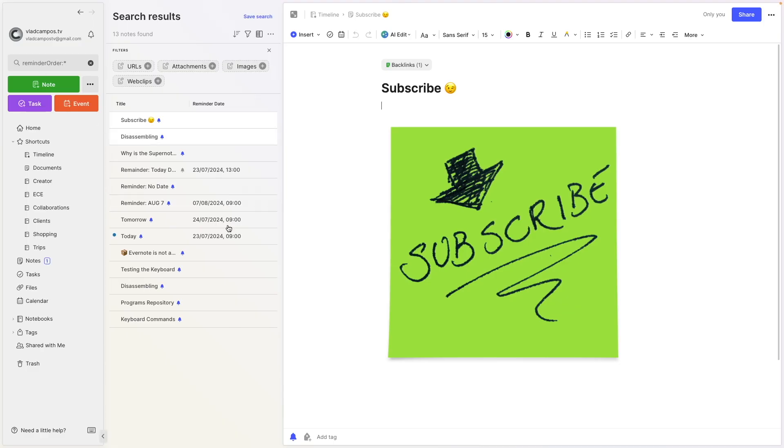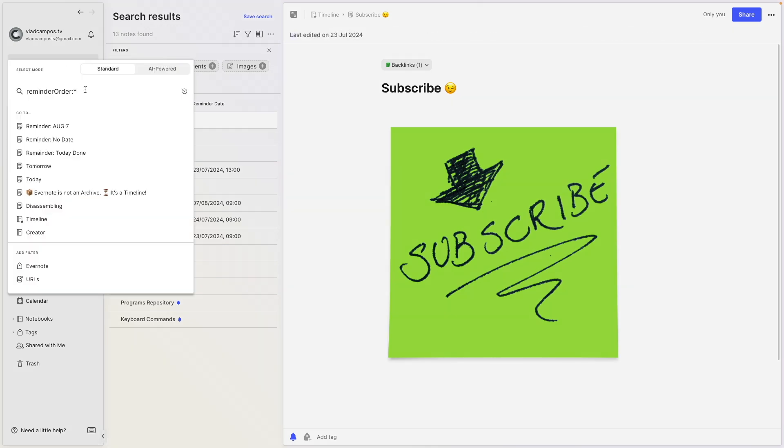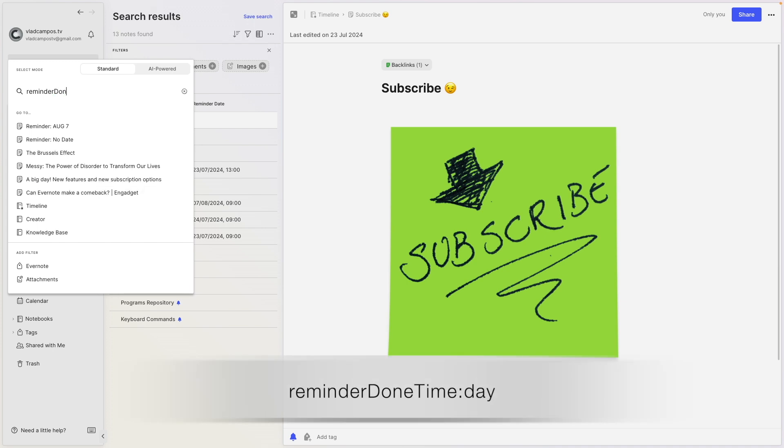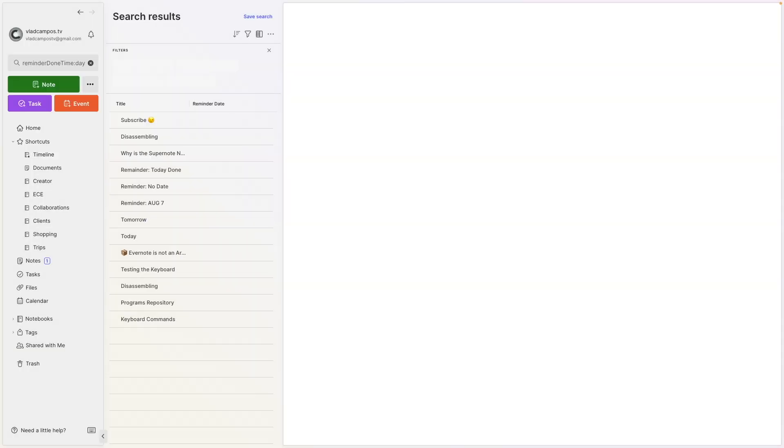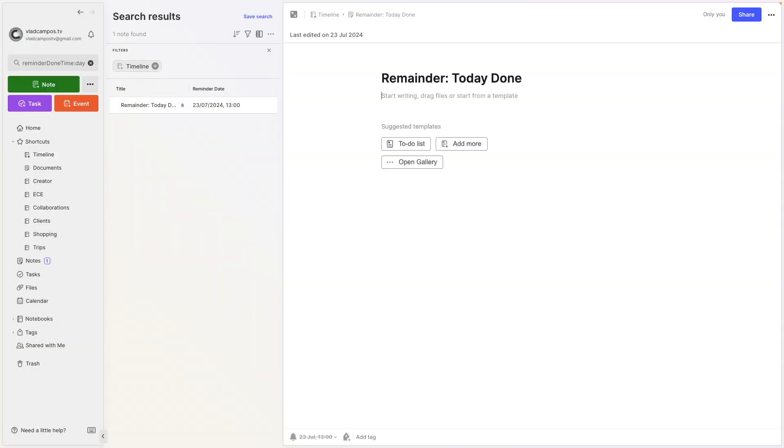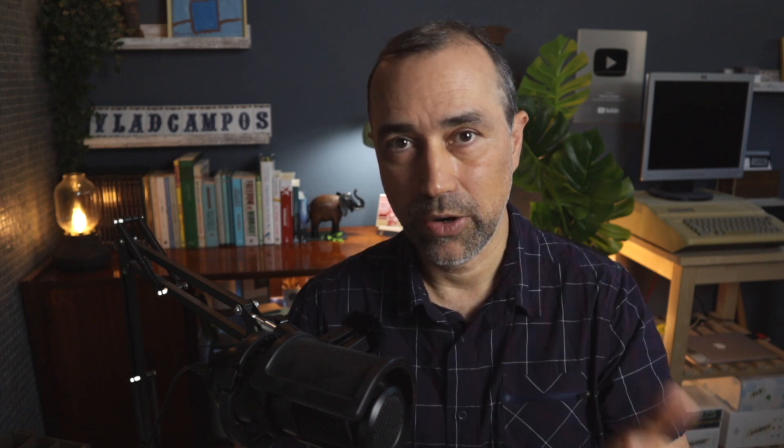Here we are again at the reminder order colon asterisk to see all our reminders. And we'll work with this one here that has a completed due date. So if I change this to reminder done time day, it will show me all the reminders that were set as done from today on. And of course, we'll see this one. The day word here refers to the day you set that reminder as done.